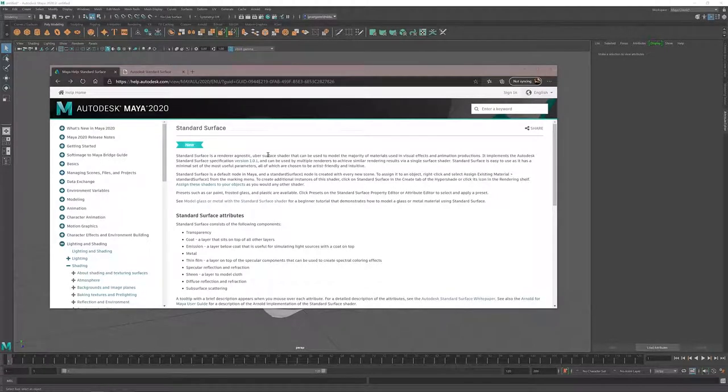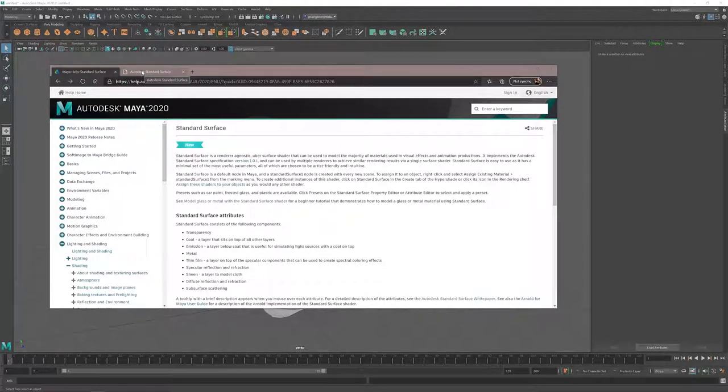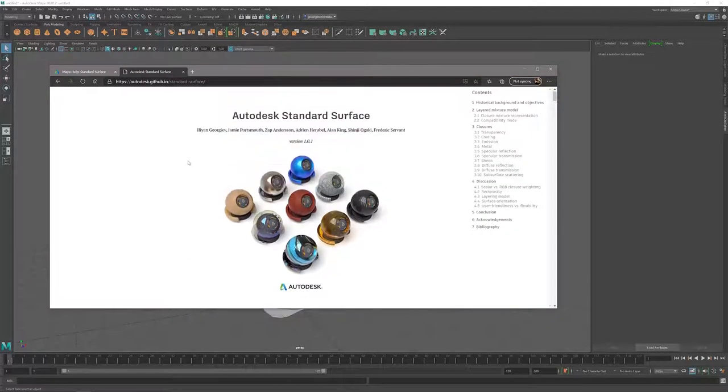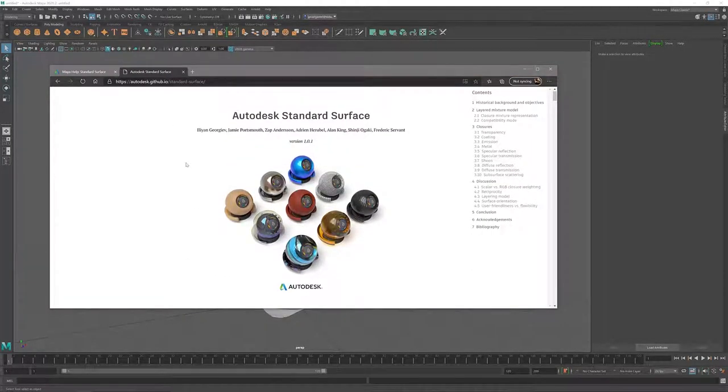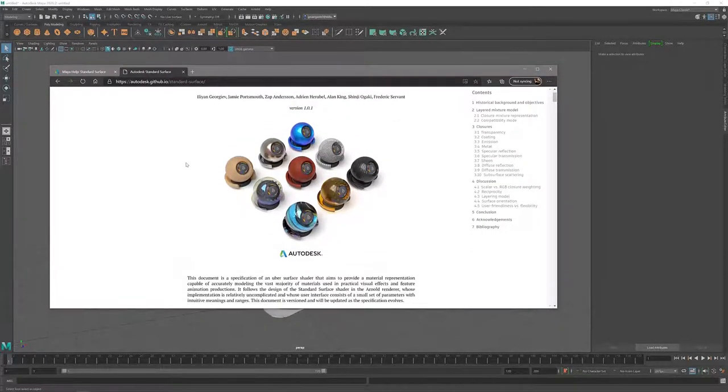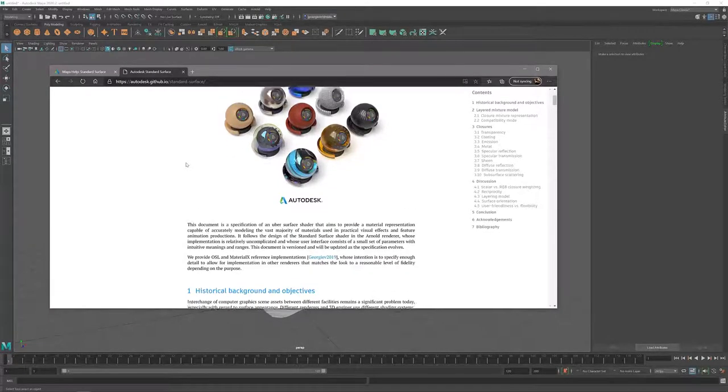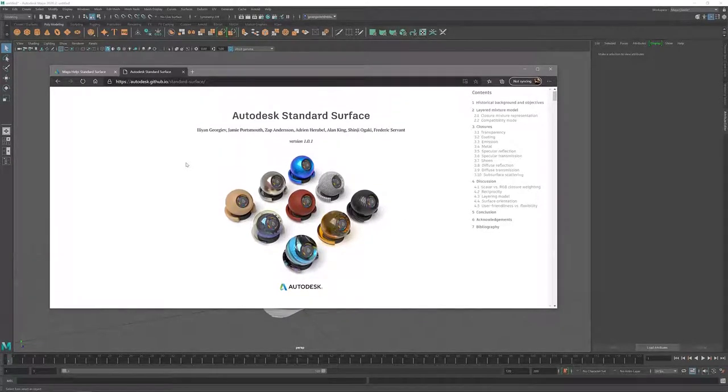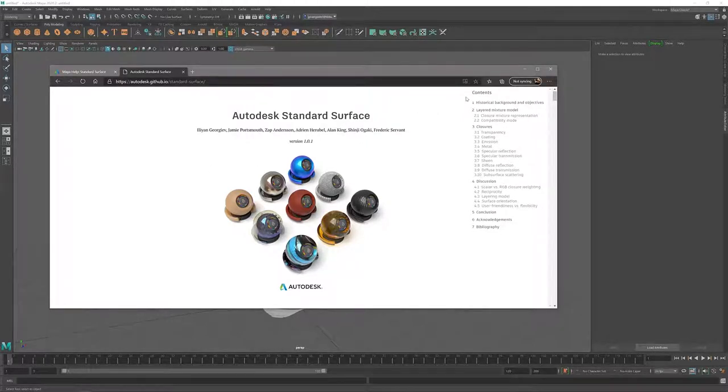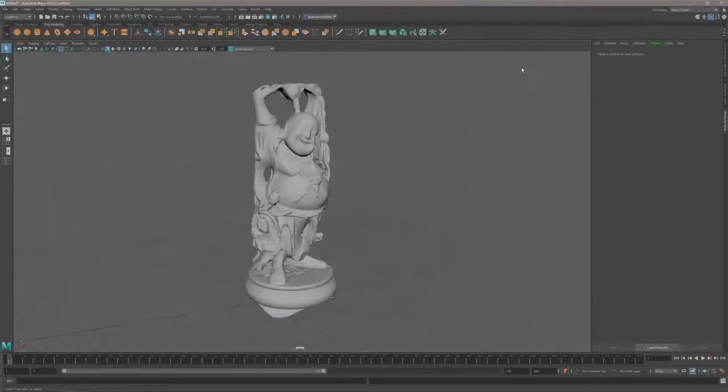That's very interesting because it's open sourced as well. On GitHub there is a document available which describes why this is going to be the new standard material in the world of Autodesk. Let me show you how to work with the standard surface material inside Maya.